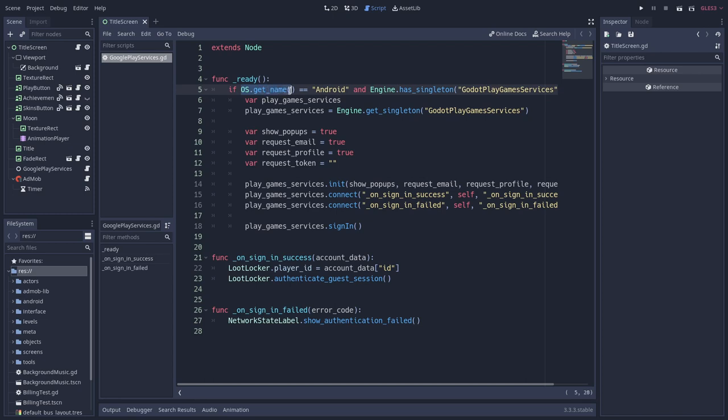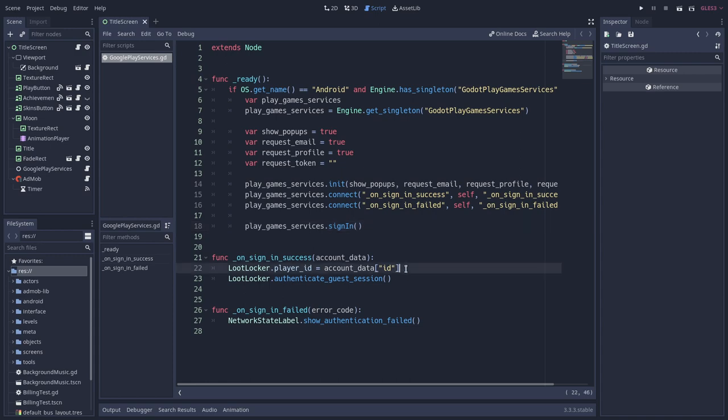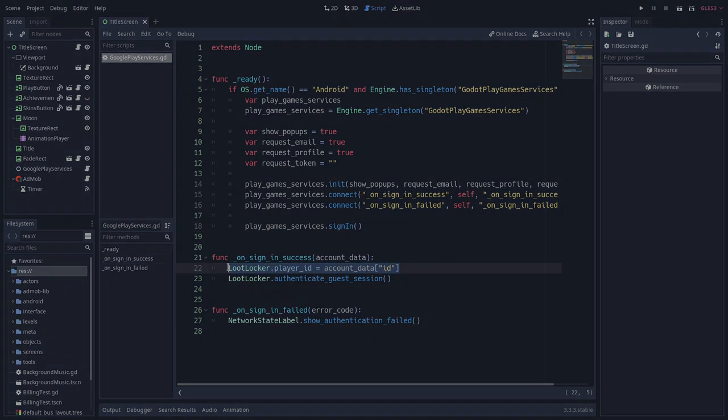If the player is on an Android device, the game uses the add-on's sign-in method to retrieve a dictionary that has a key to the player's ID. Then I can use this ID on the LootLocker Singleton, so it can authenticate any player session. Let's see how this Singleton works.